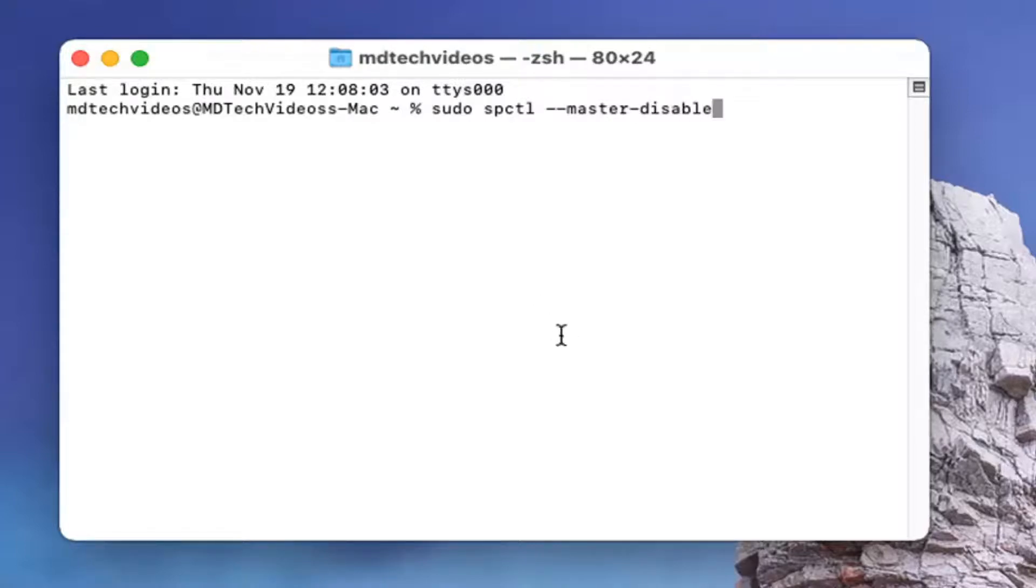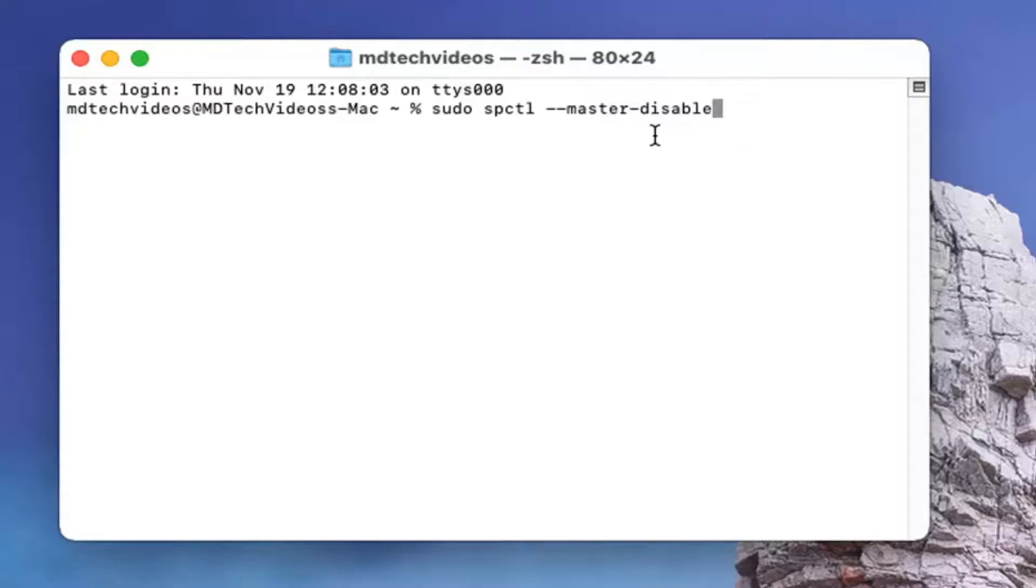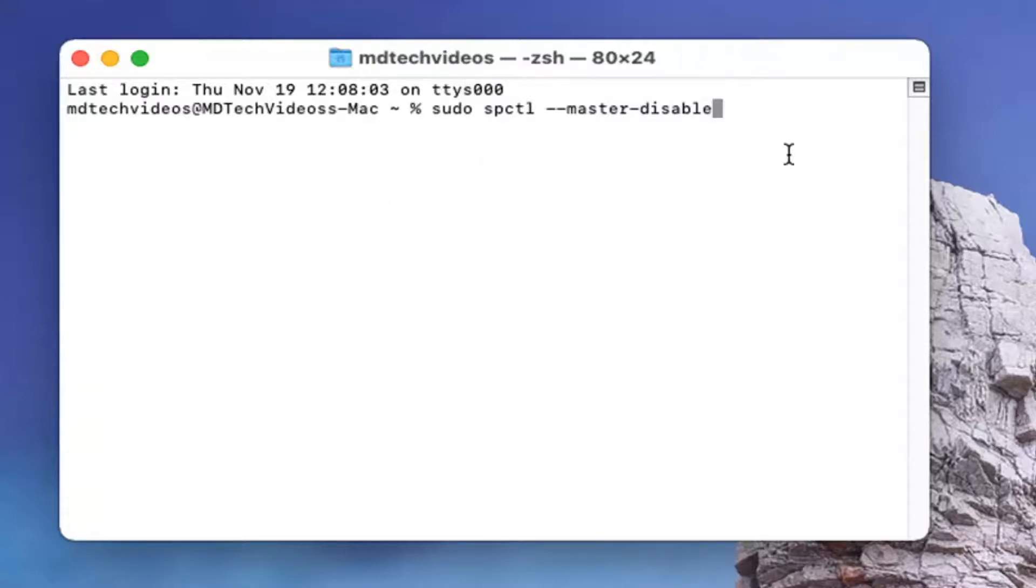If you wanted to ever re-enable that or hide it you would just switch disable to enable. You wouldn't change anything else. Again that's just if you want to undo what we're doing here, but this is going to restore that option.